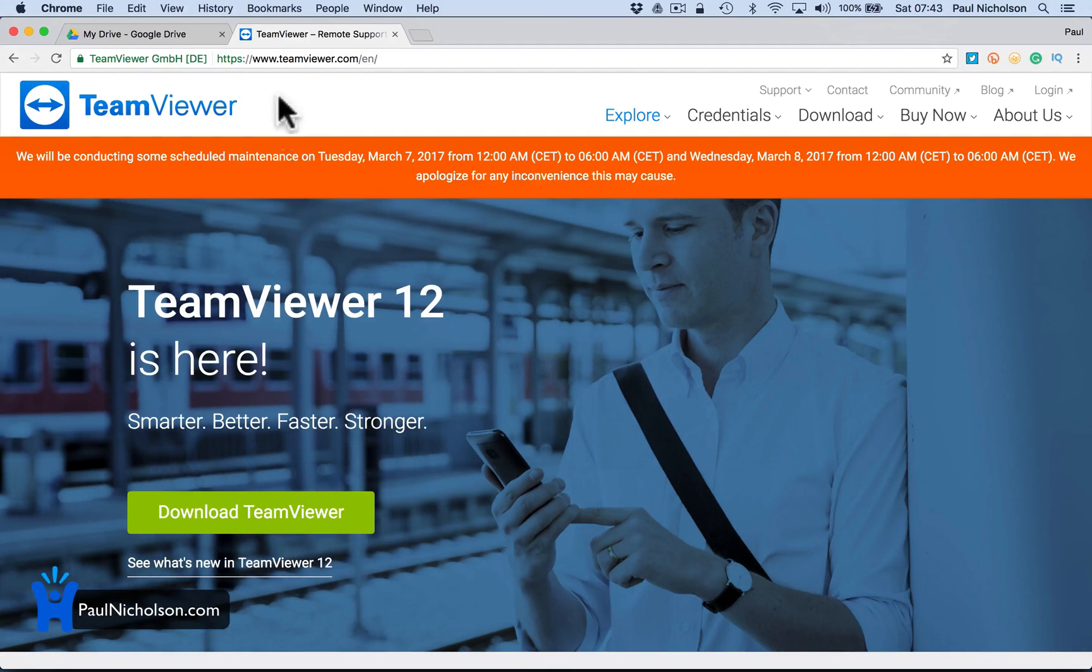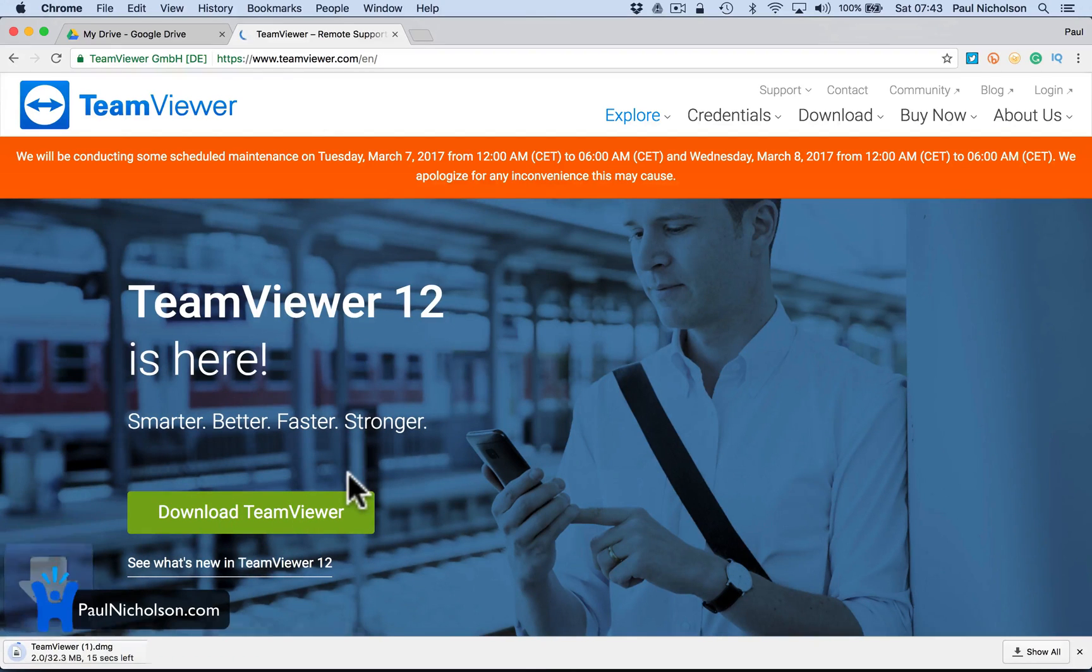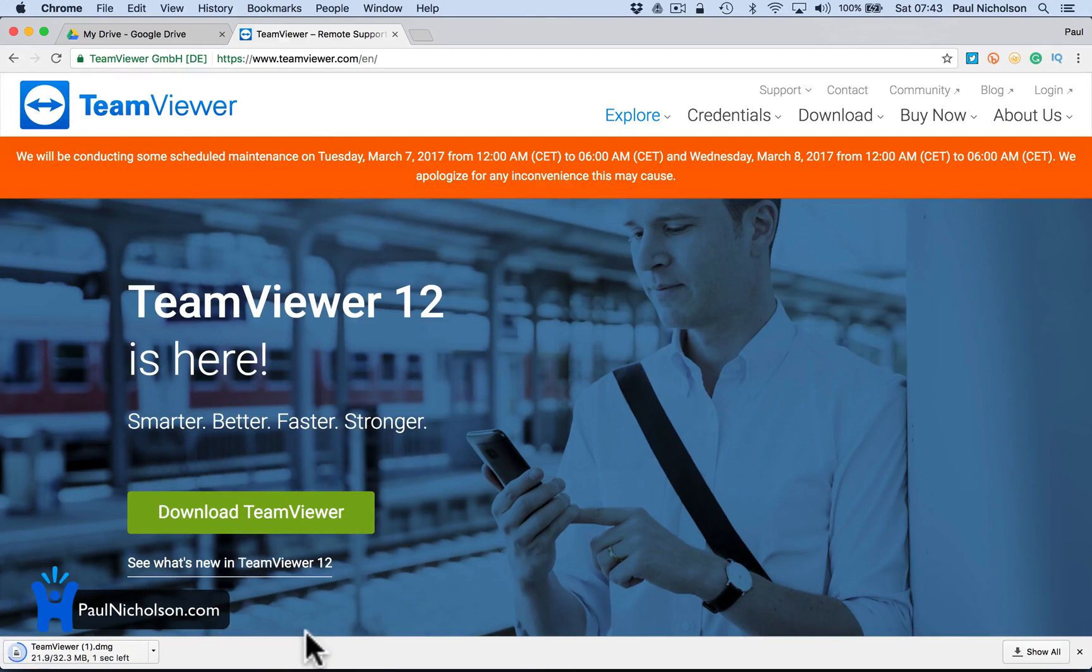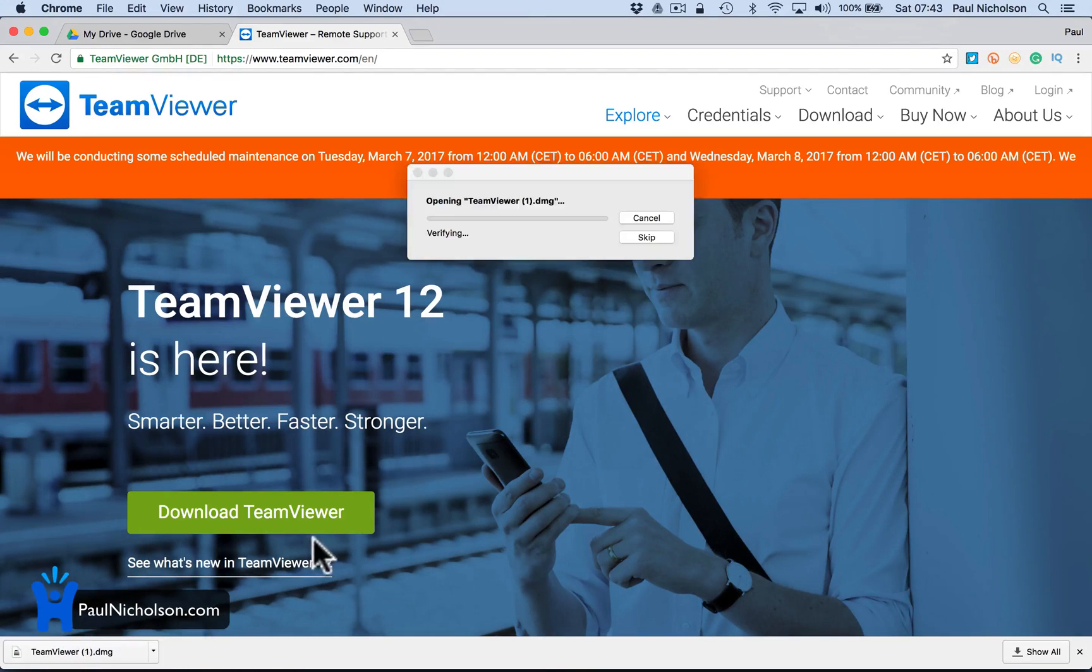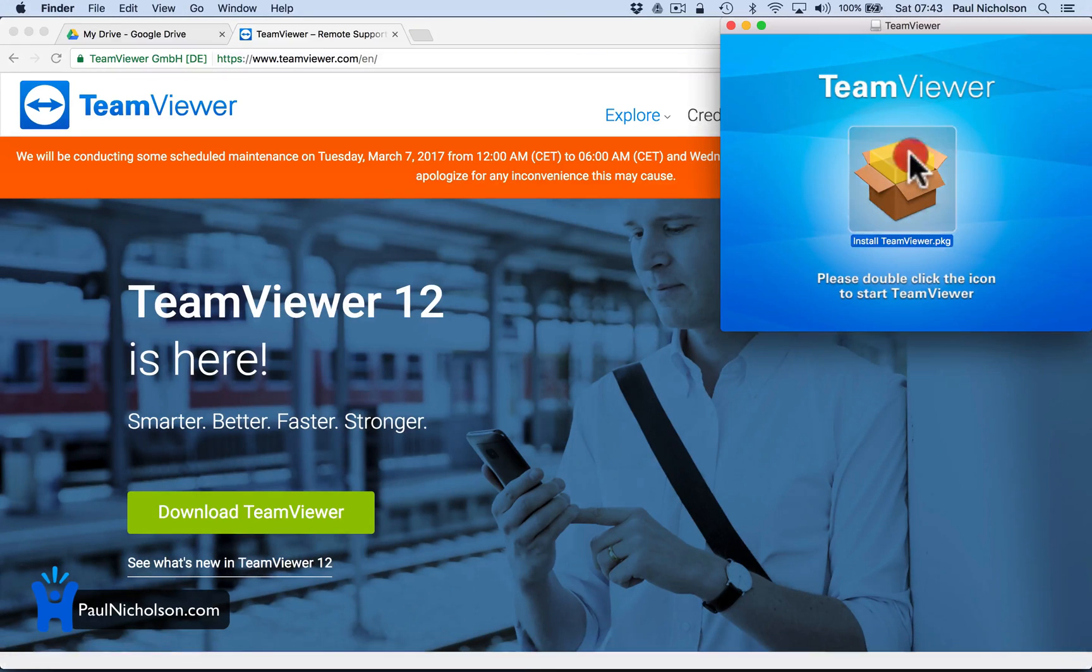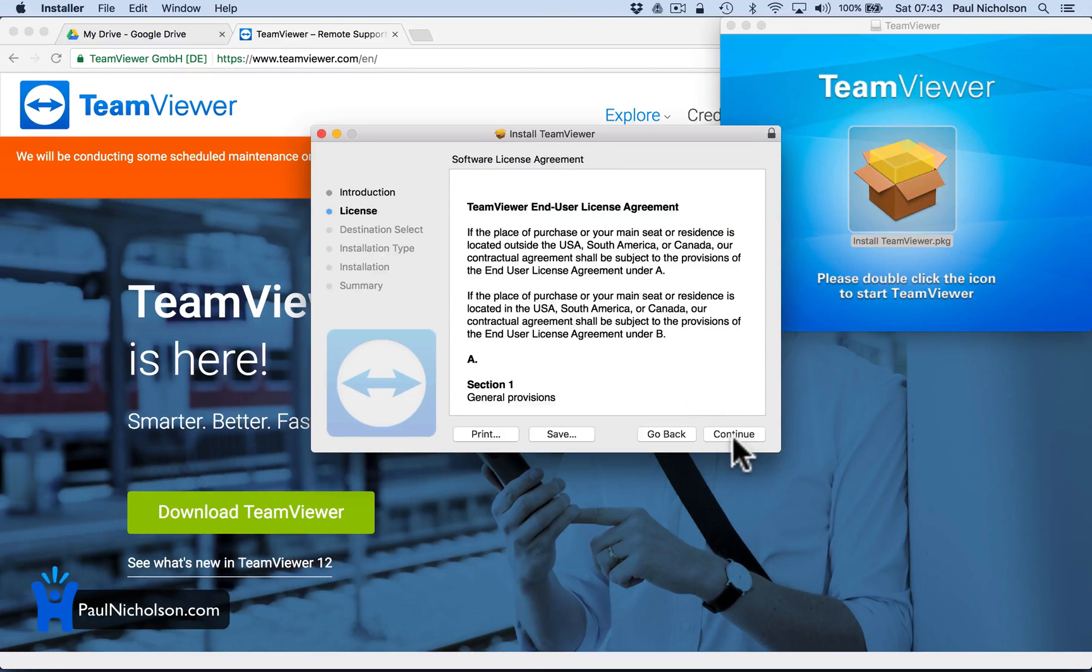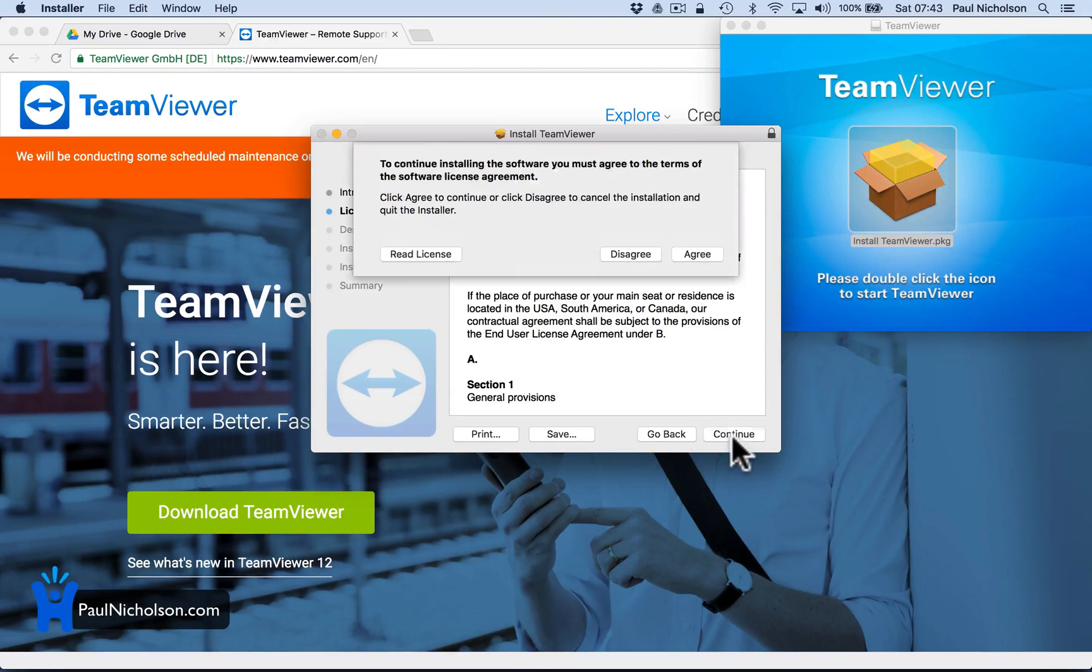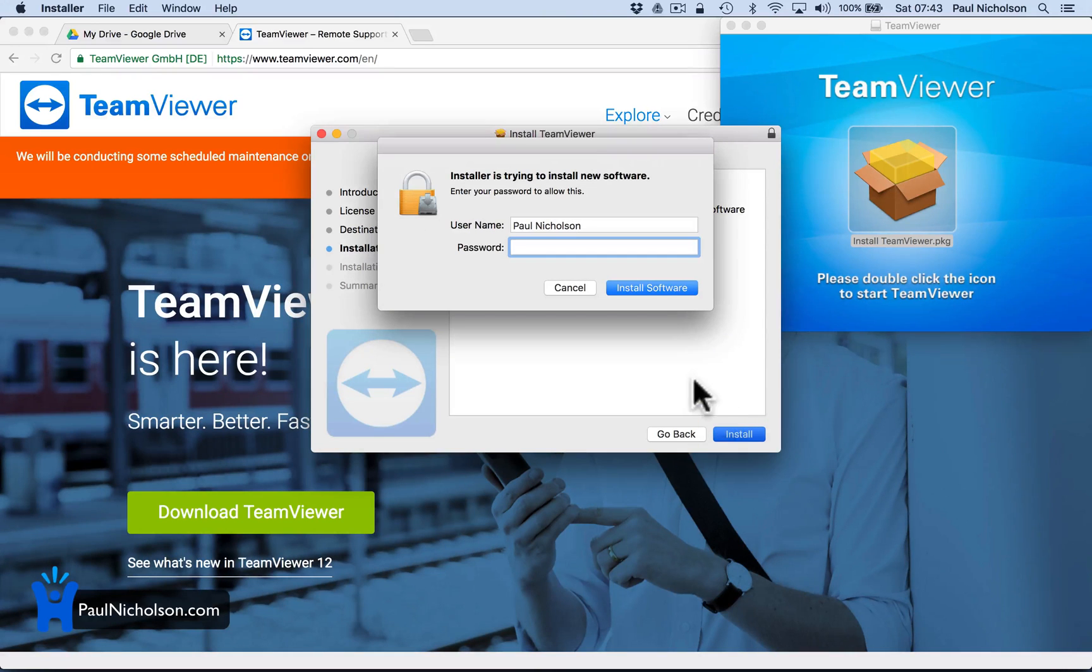First thing you're going to do is go to teamviewer.com, download TeamViewer. It will download pretty quick, it's not a big file. I'm on a Mac so it's slightly different and I will tell you the difference as you're installing it. So install TeamViewer. On a Mac you just double click it and go through setup. Same for the Windows version.